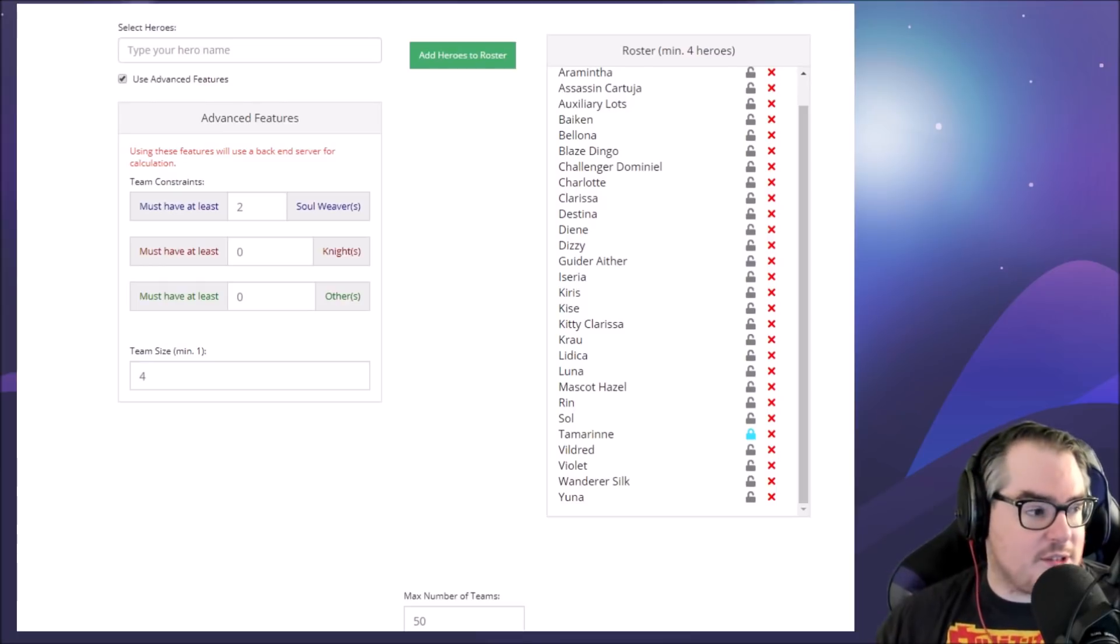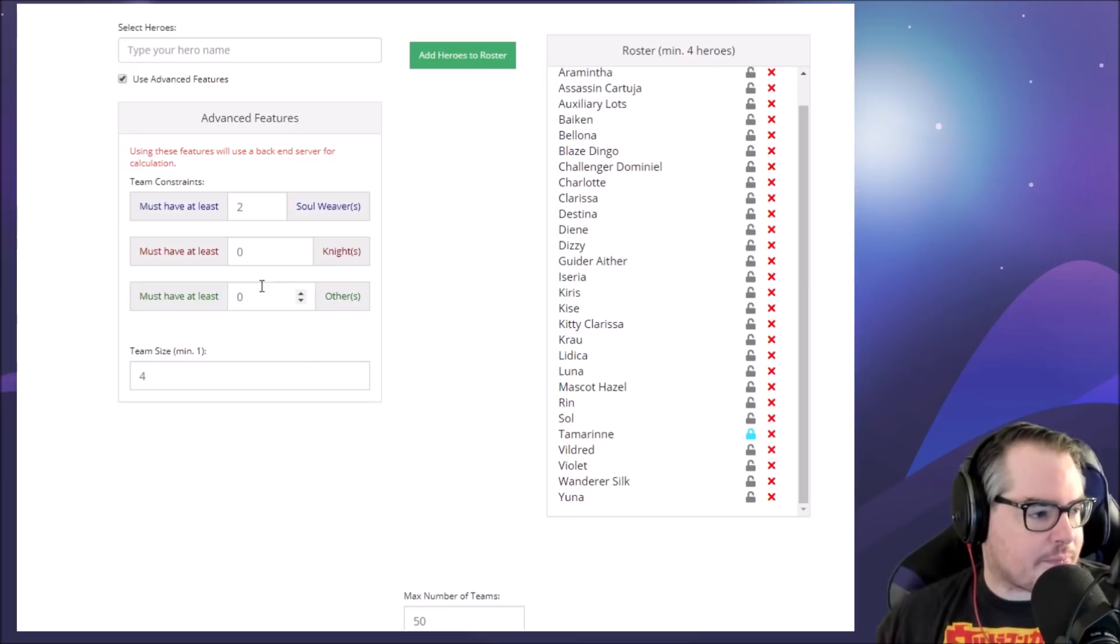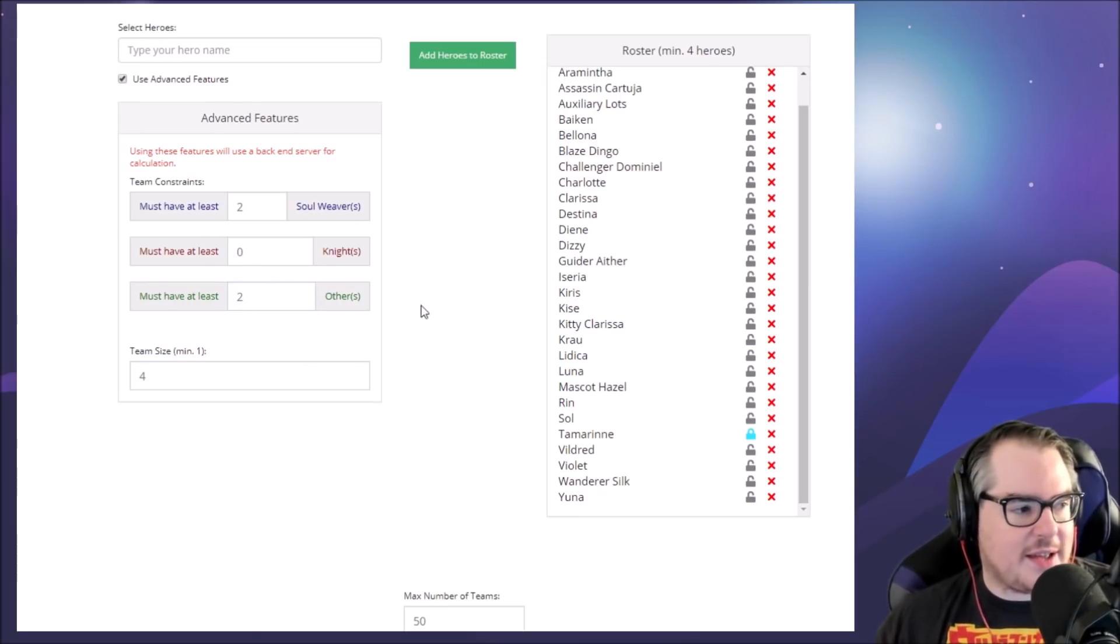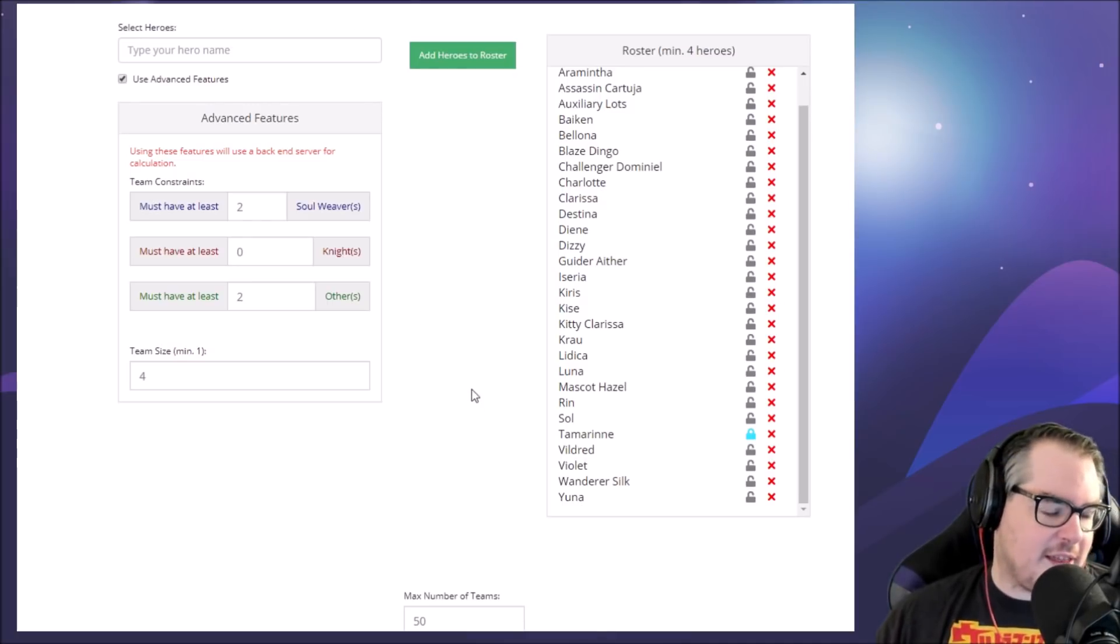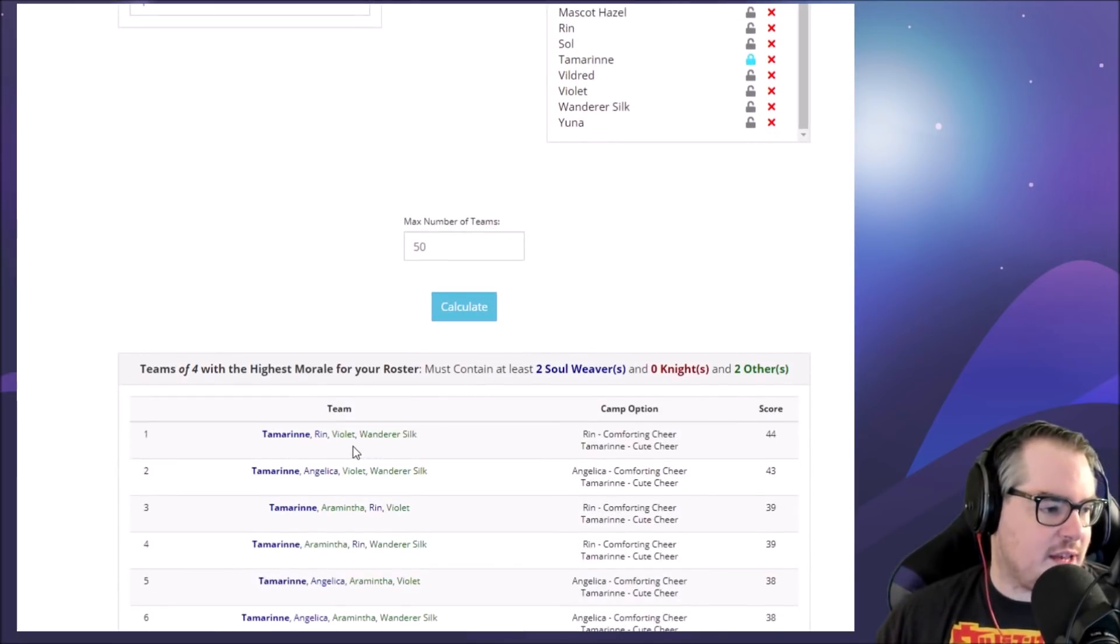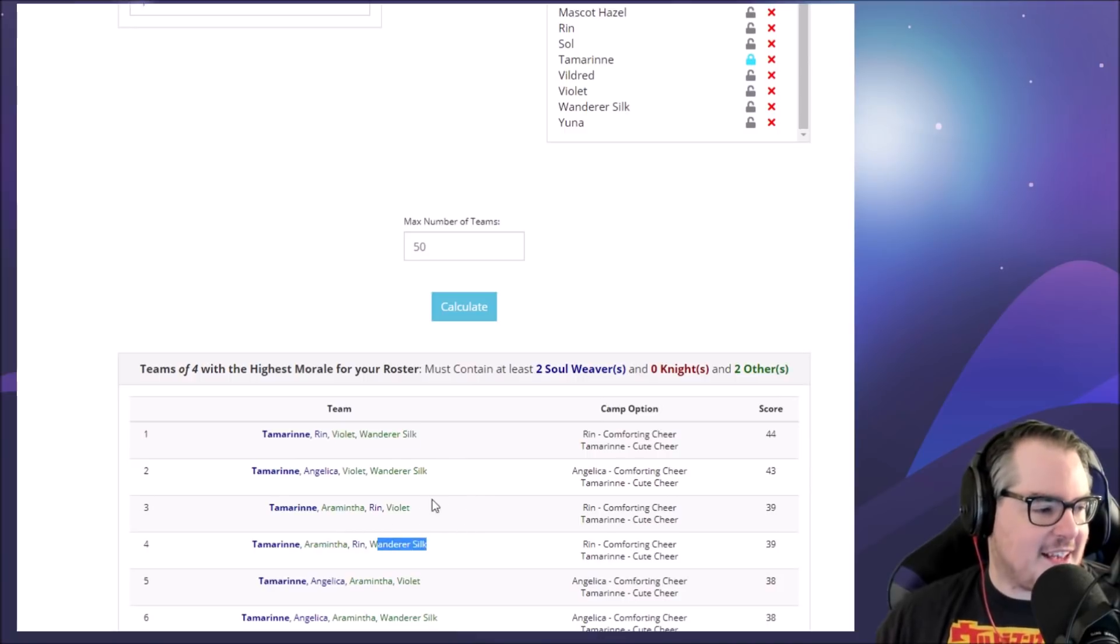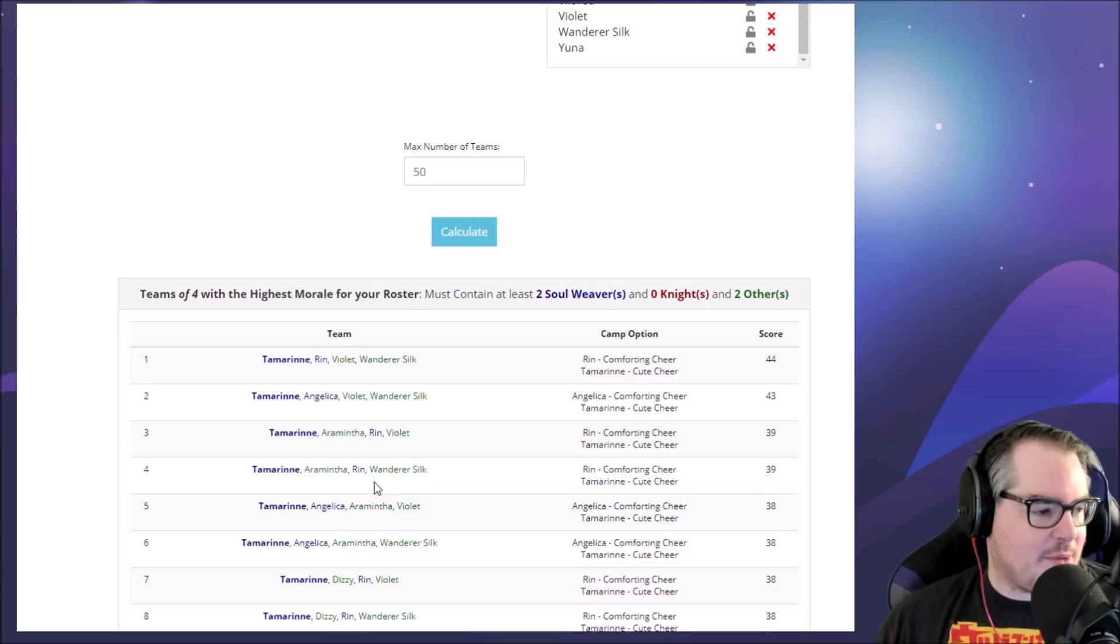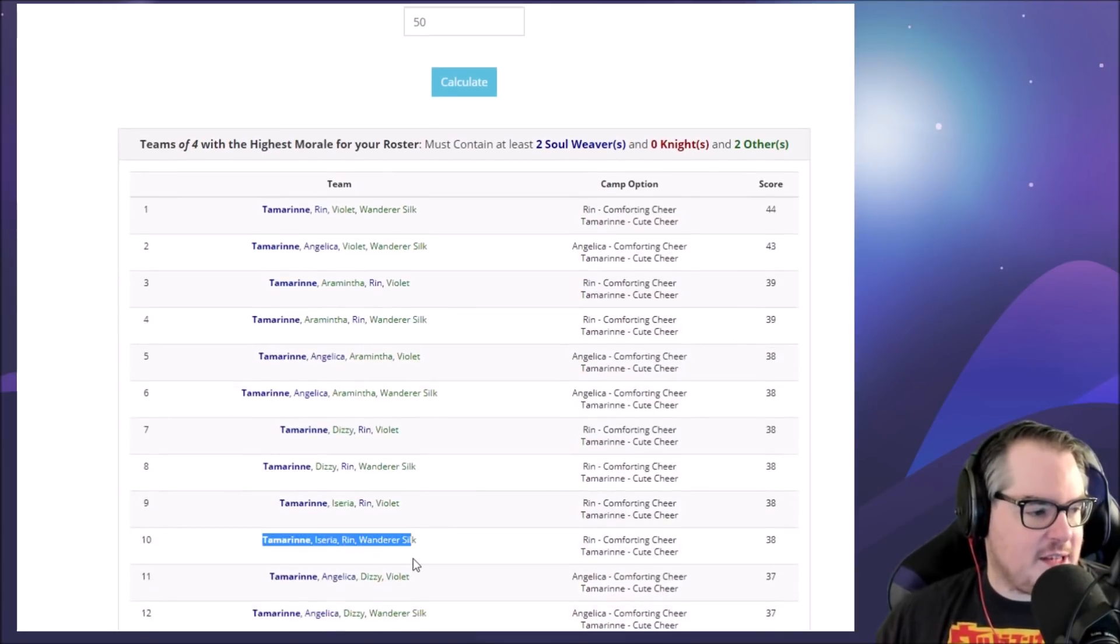Now what this is going to do is have Tamarinne 100% on your team and then show you the options with at least one more soul weaver in there and then others as DPS. So if you want to have two soul weavers and you don't have any knights and two DPS, you can calculate that. This will show you teams with two healers and two DPS. We've got Tamarinne and Rin with the DPS, Tamarinne and Angelica with the DPS. Pretty much exactly what we were looking for.